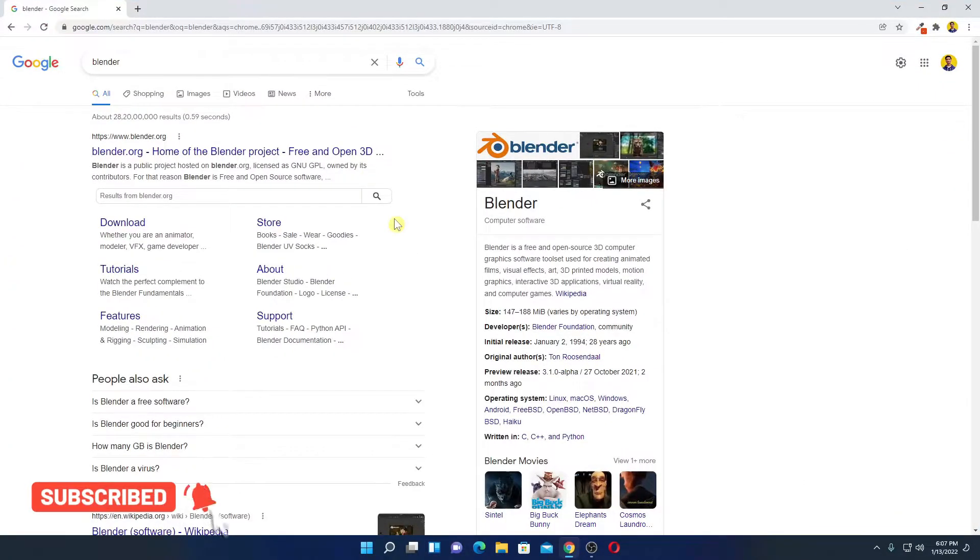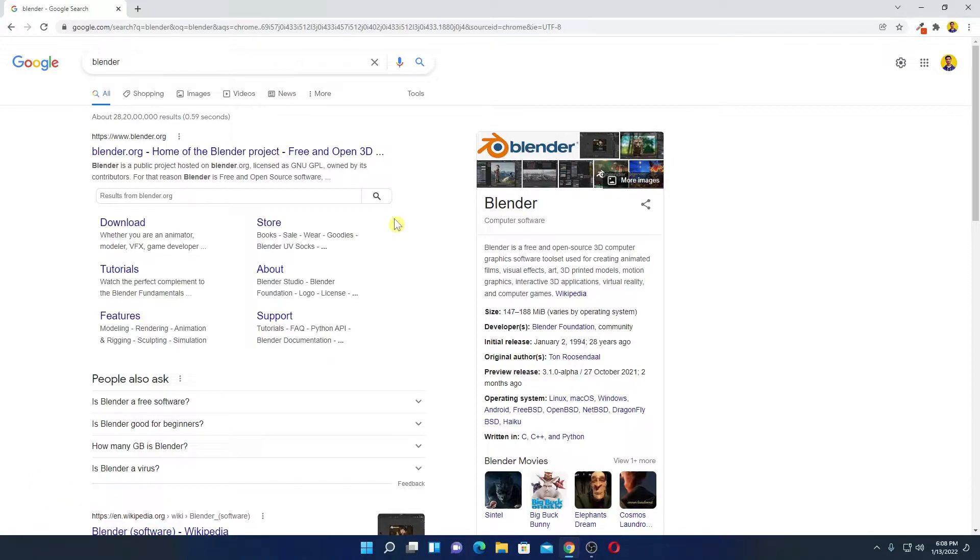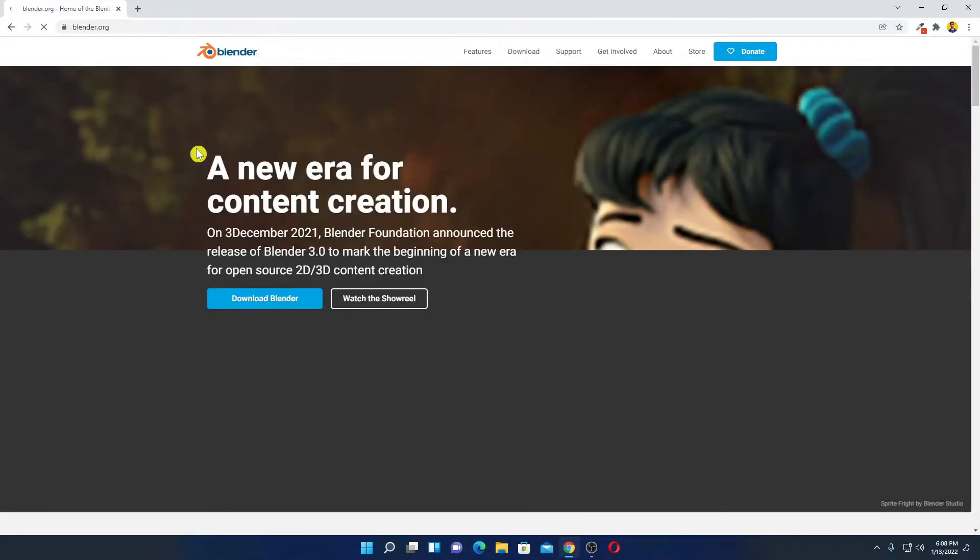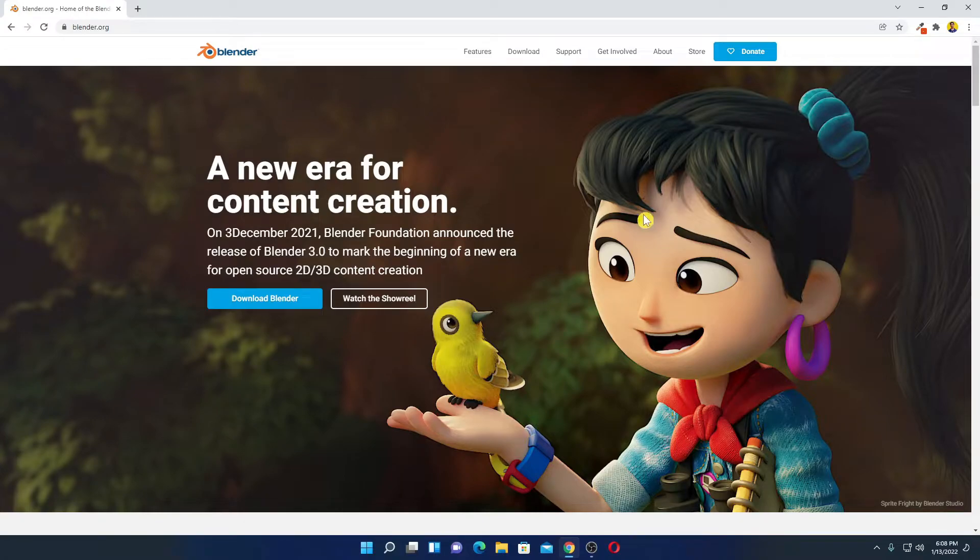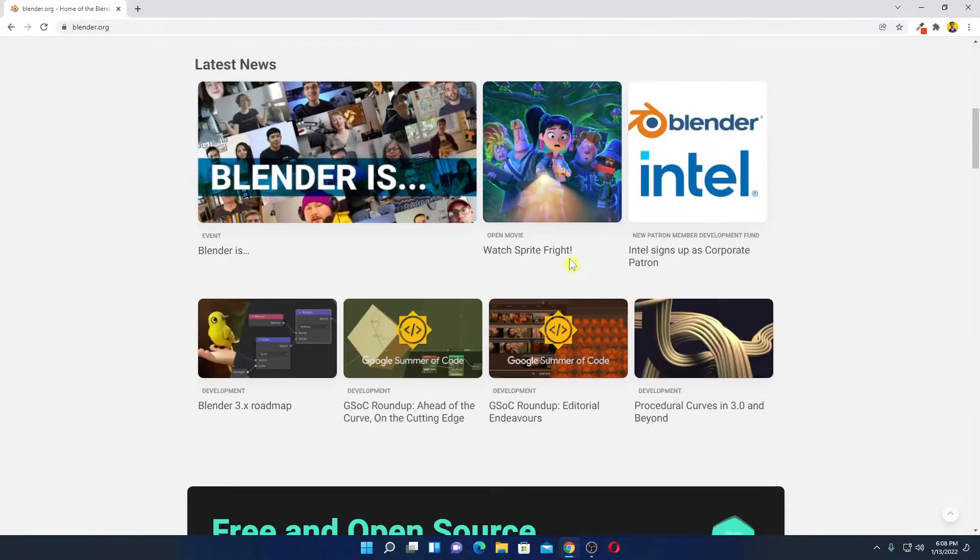Let me tell you that Blender is a free and open source 3D graphics editing tool for Windows 11 computer. Now to download, simply open the link from blender.org. Don't worry about the download link, you will get the download link in the description box. So this is the official website from where you can download Blender.